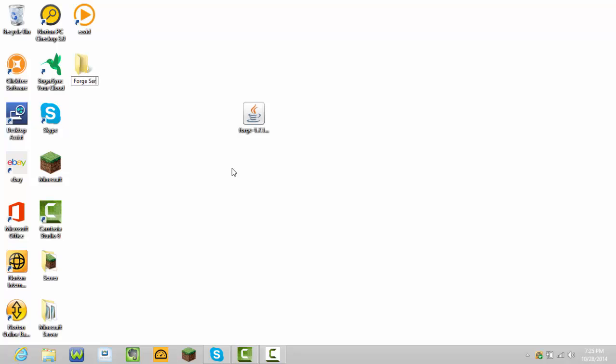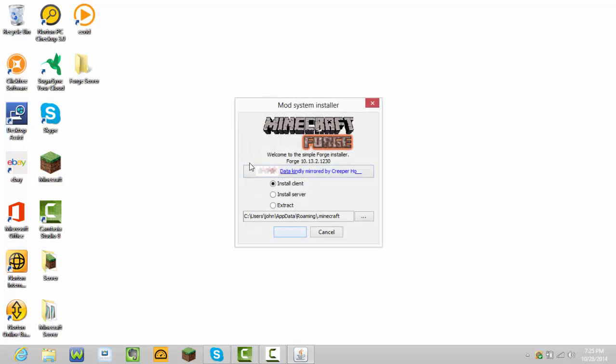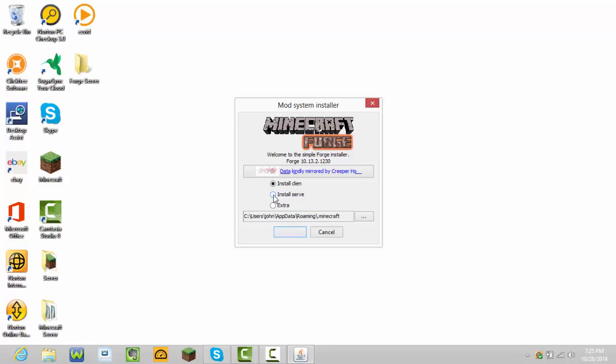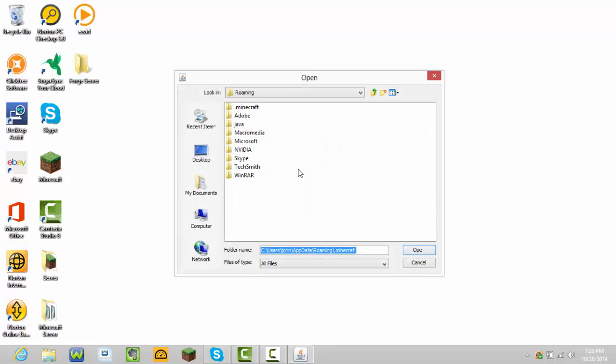Double-click the installer. It should bring you to this window. We don't need to install any mods, so press Install Server. Then it says there are files here and it won't work.